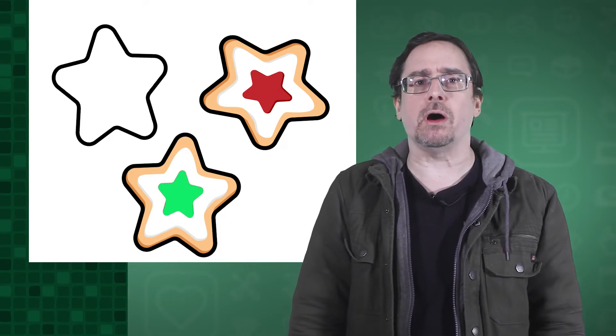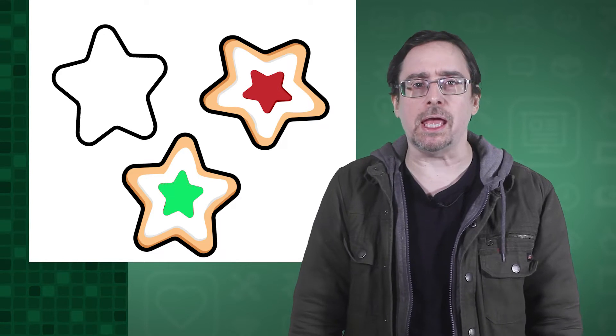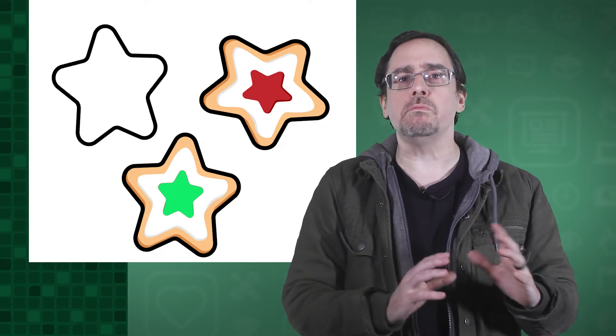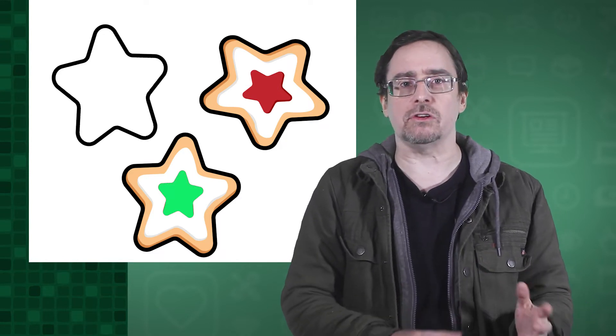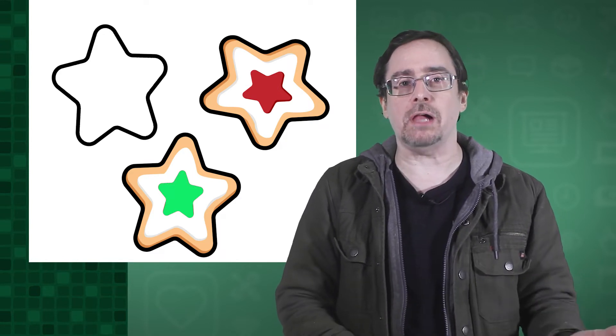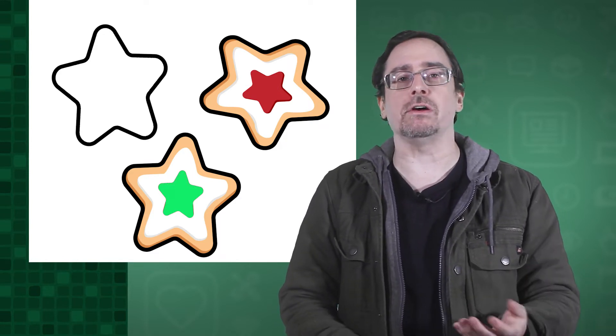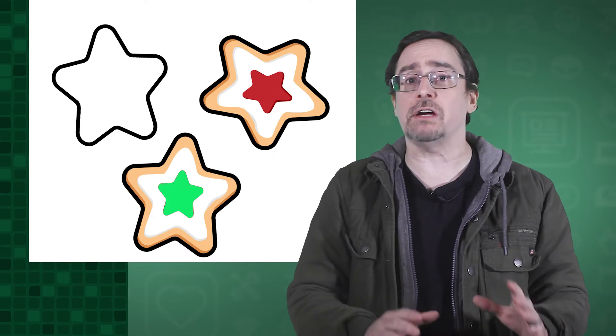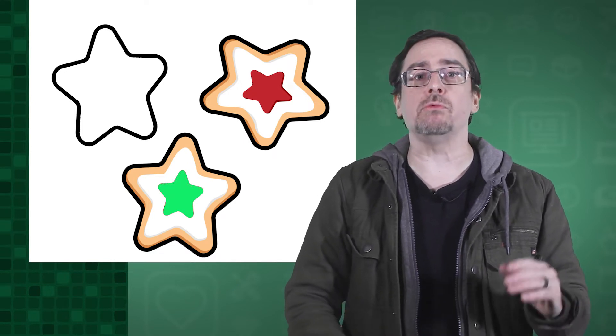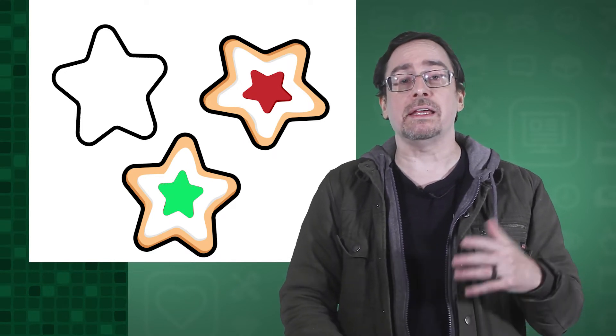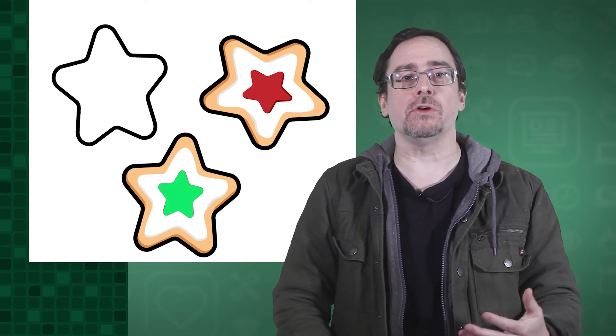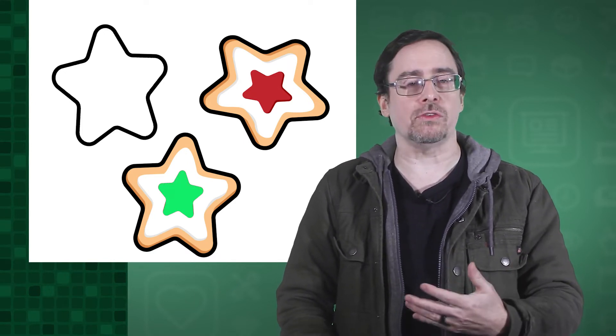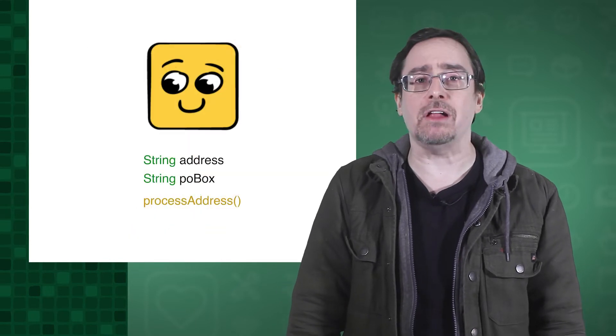Another example are role-playing games. When you make a character, you often pick a class, such as a fighter, wizard, or bard. Each character is unique, but a wizard can cast spells, whereas a fighter swings a sword.